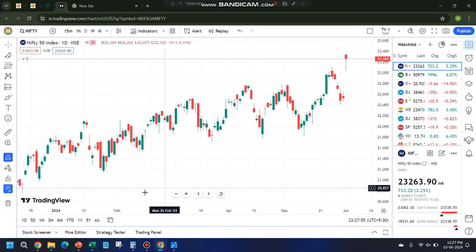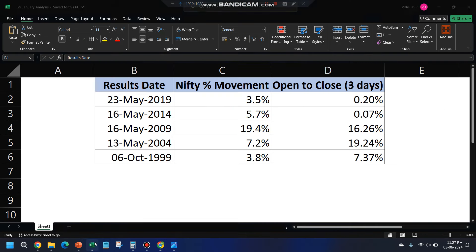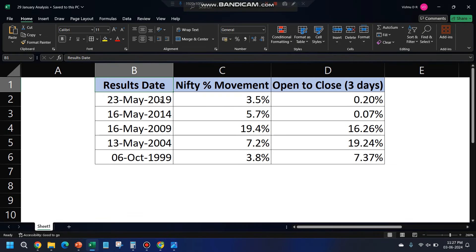Coming on to the analysis for result day — I've taken the previous five instances. In 2019, the net movement from low to high was 3.5%. In 2014, we saw 5.7% movement. In 2009 and 2004, the movement was on the higher side, especially in 2009. In 1999 also we saw around 4% movement.